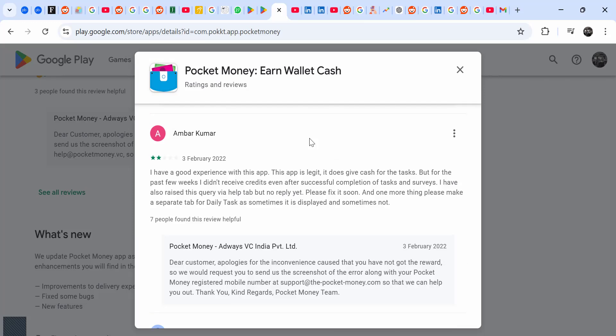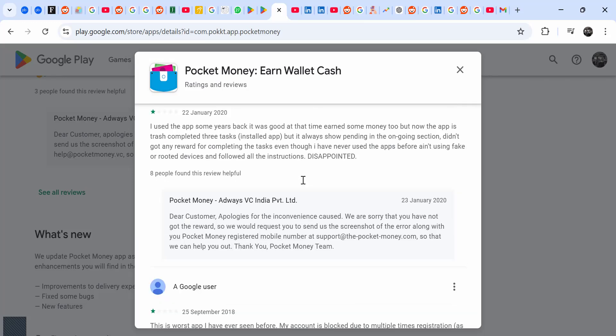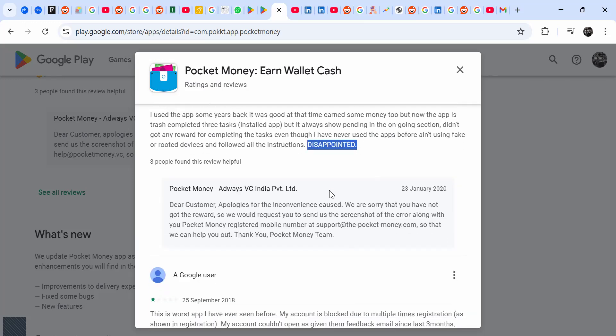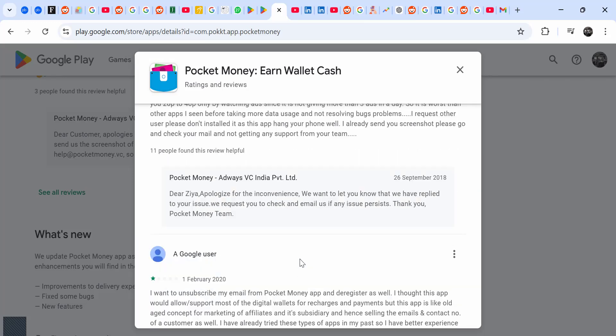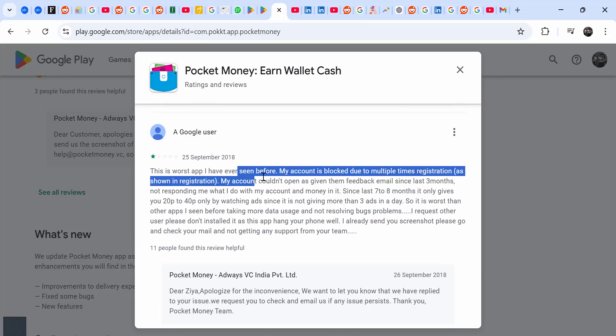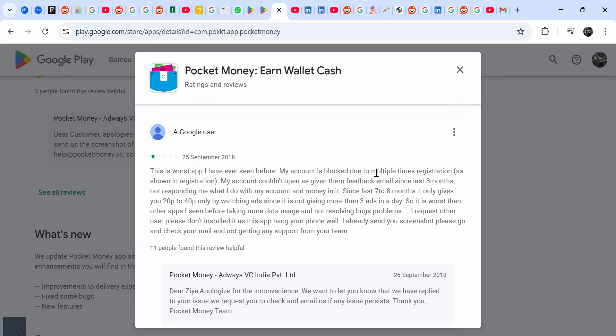They're just giving a review at the start of the app before even withdrawing the money from the app. Disappointed. The worst app ever. My account actually was blocked due to multiple registrations. The registration, I want to unsubscribe.